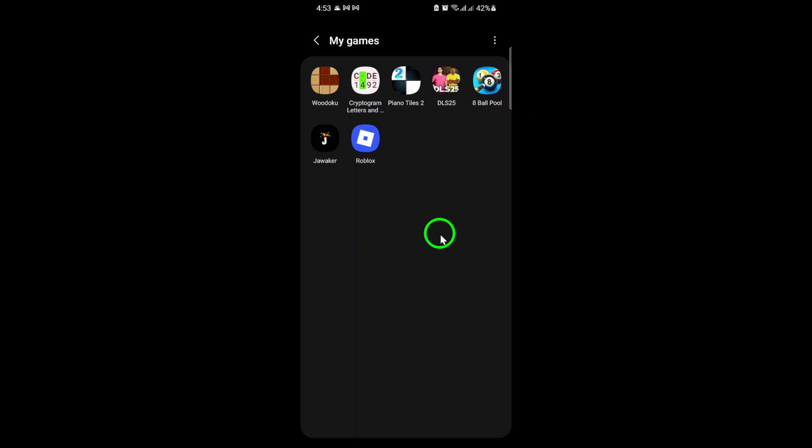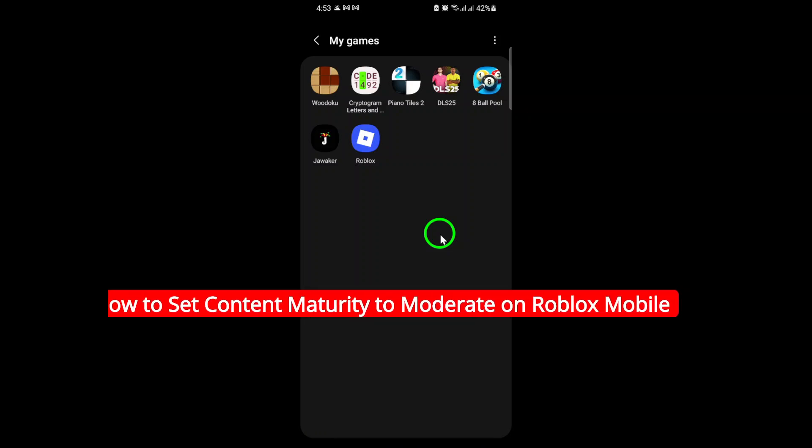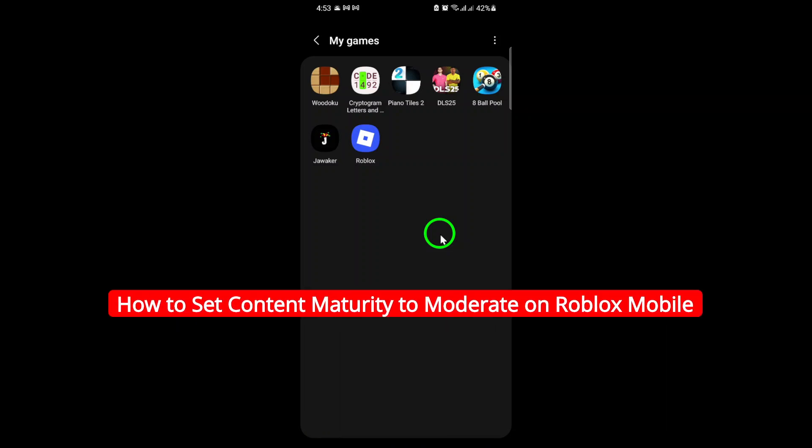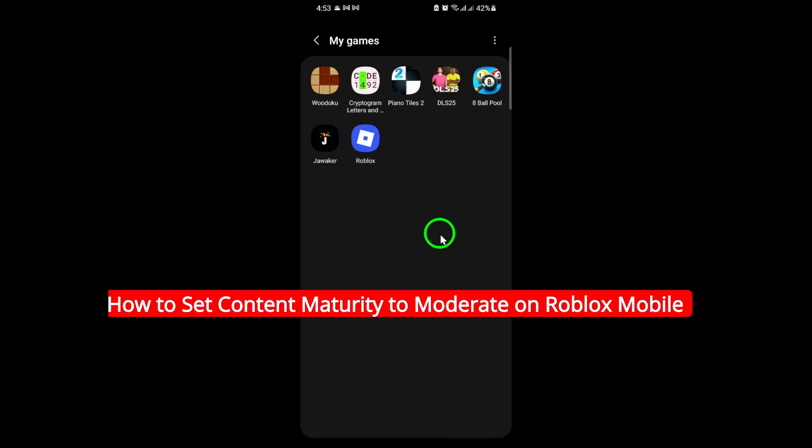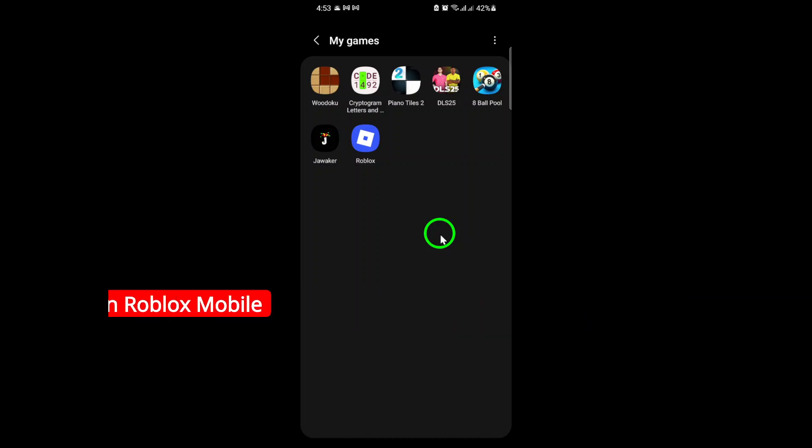Welcome. If you want to make sure your Roblox experience is just right for you or your family, setting the content maturity level to moderate on Roblox Mobile is a smart move. Today, I'll walk you through each step so you can adjust these settings quickly and easily.